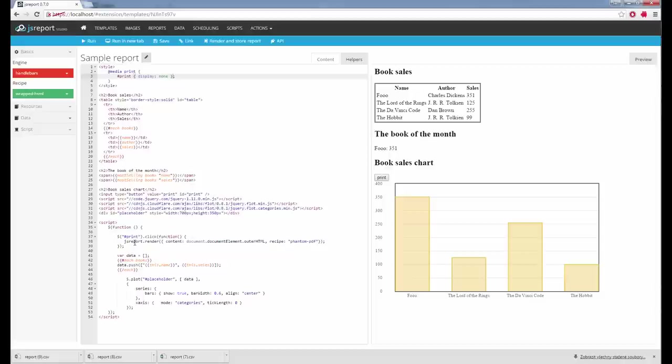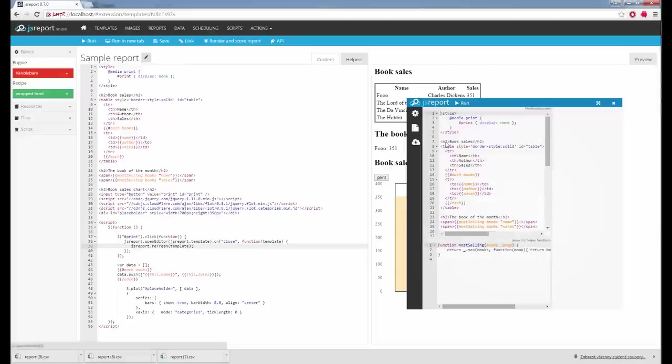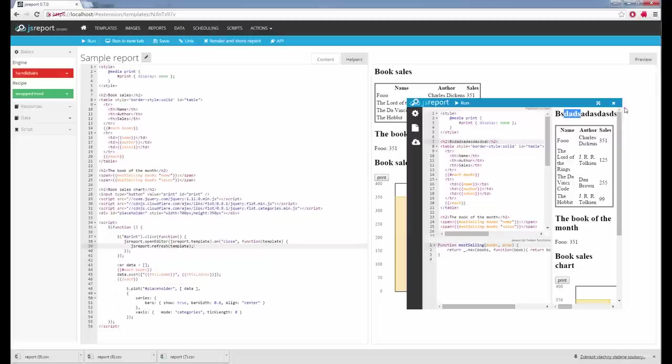The JS Report JavaScript object also gives you the ability to open an embedded editor directly in the page and let the user edit the template. For this there is a function called OpenEditor, to which I can provide the template stored in JS Report, handle the close event, and refresh the page with the edited values. I try it again, see it's opening an editor the user can use, change the header for example, close the page and it gets reflected.